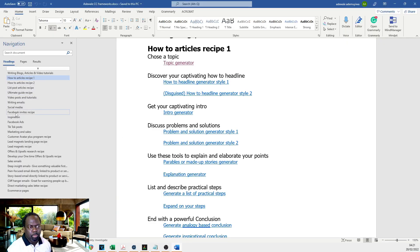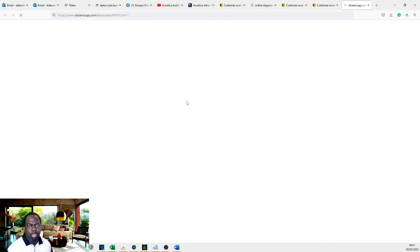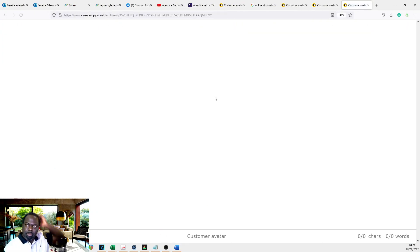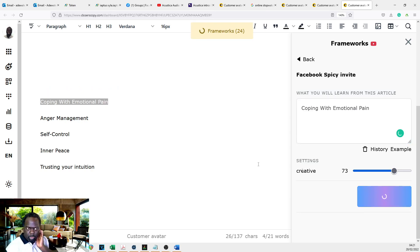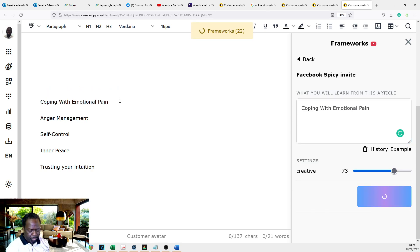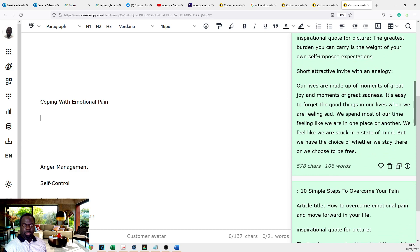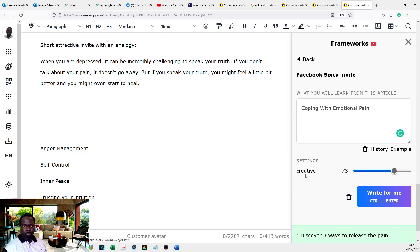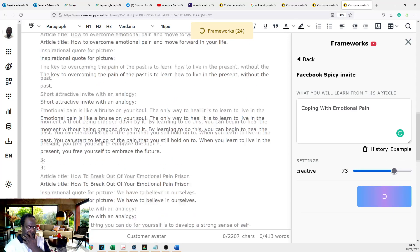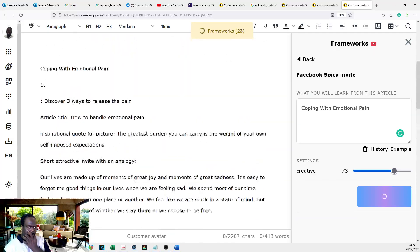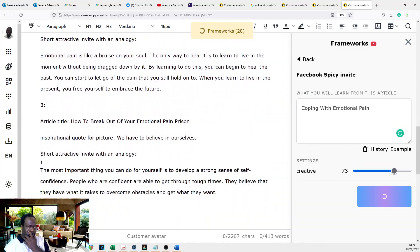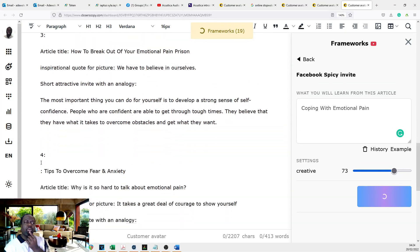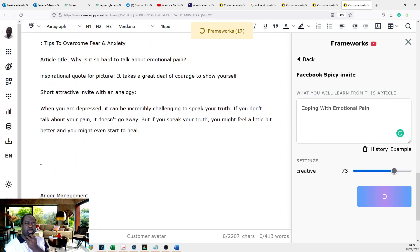So next thing we go to Facebook invite to get my spicy invites. Coping with emotional pain in here. Let's see how many I can get out of there. So the greatest burden you carry is the weight of your own self-imposed expectation. I think I like that. So let's put this as one. Let's see if we can get any more out of this one. So that's four done. I got 27 to go.